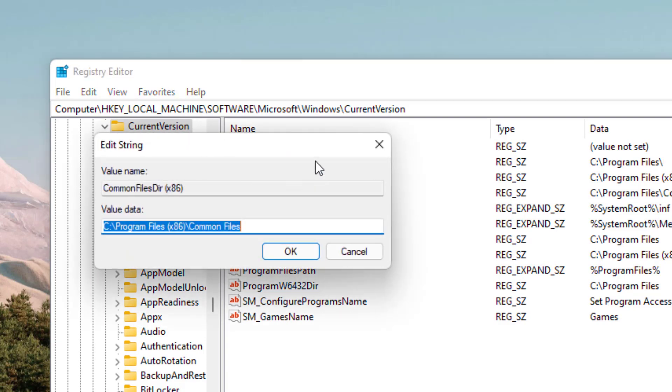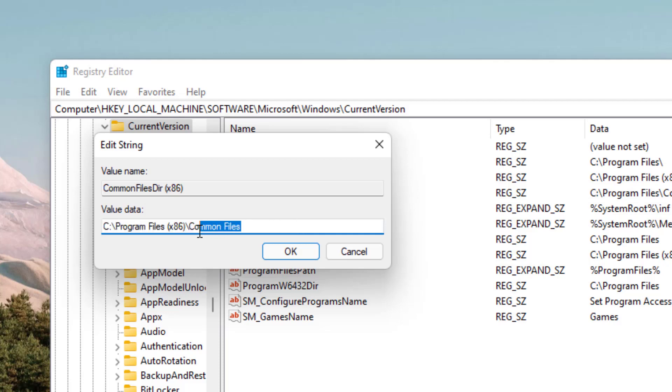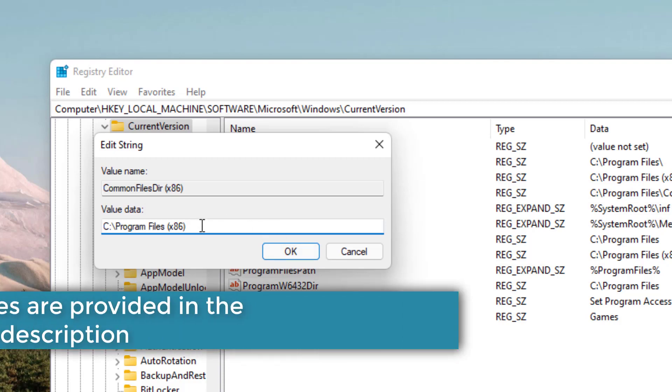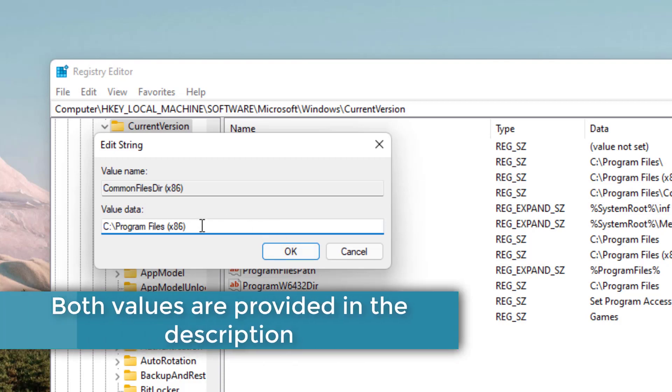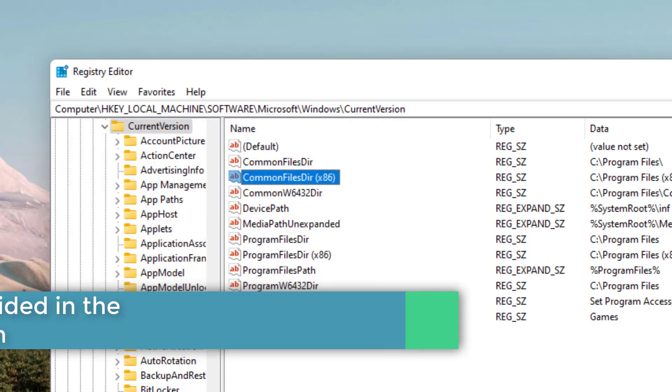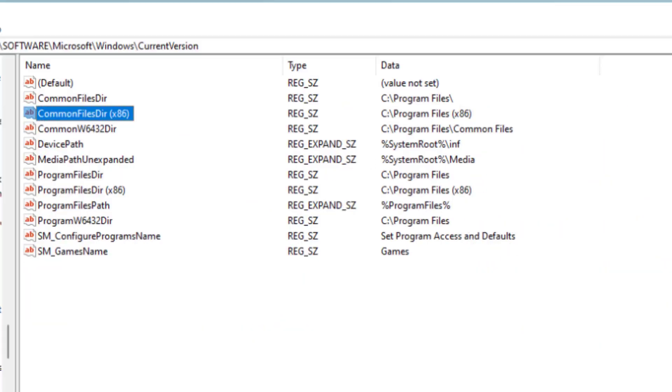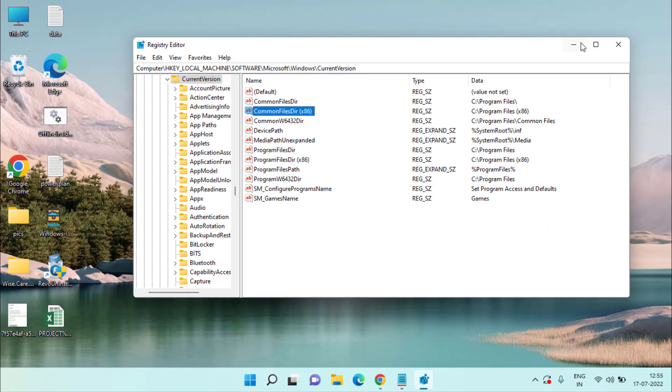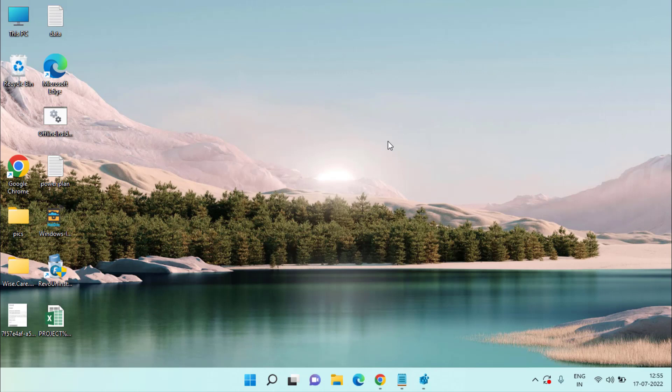Now open the second option which is CommonFilesDir x86. Again give it a value C Files Program Files. I'll provide this particular value in the description of this video so that you can easily copy and paste it right over here. Then hit the OK button. Now close the Registry Editor and make sure you restart your system after doing these changes.